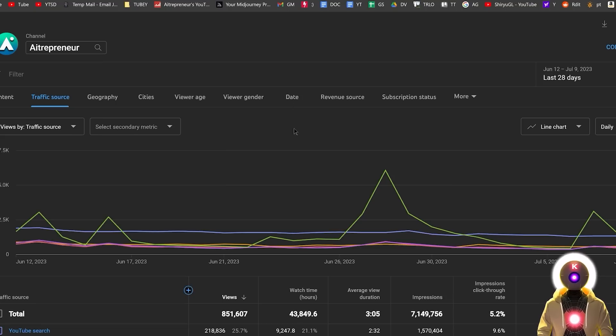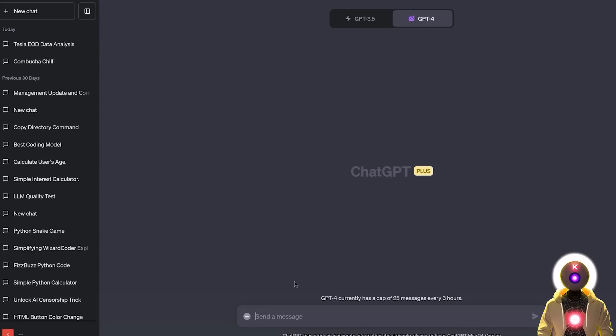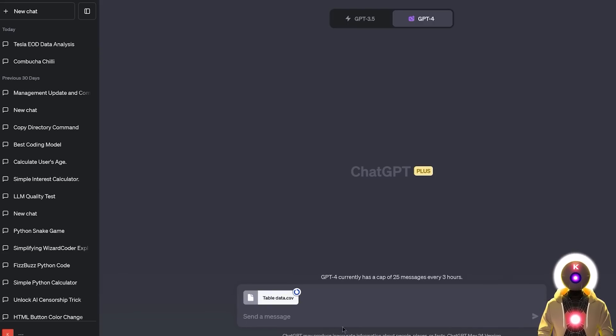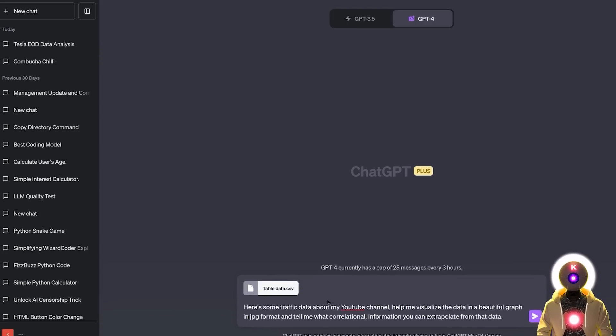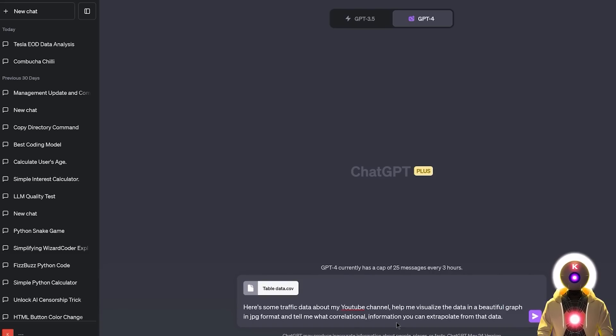So you go inside your YouTube analytics. You go into something like traffic source. You click here to extract the data. Now you're going to upload a CSV file. Then you're going to write your prompt. Something like here's some traffic data about my YouTube channel. Help me visualize the data in a beautiful graph in JPEG format and tell me what correlation information you can extrapolate from that data.